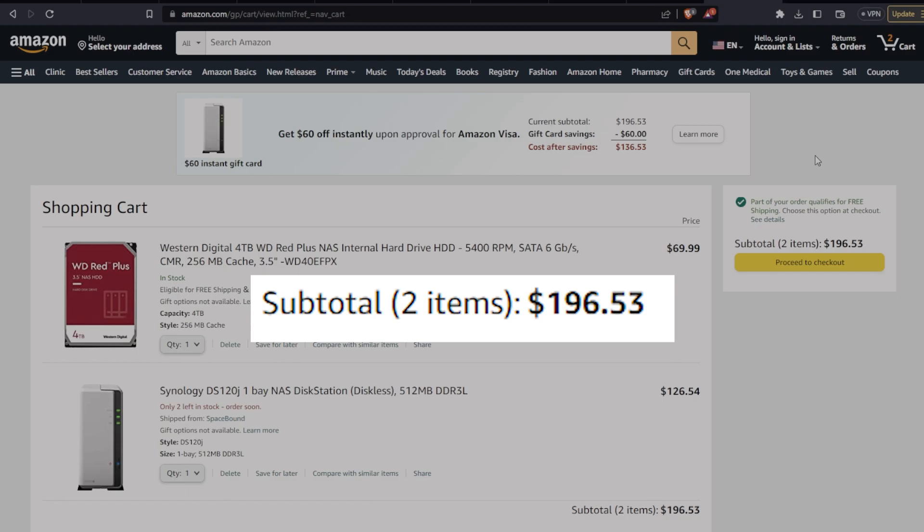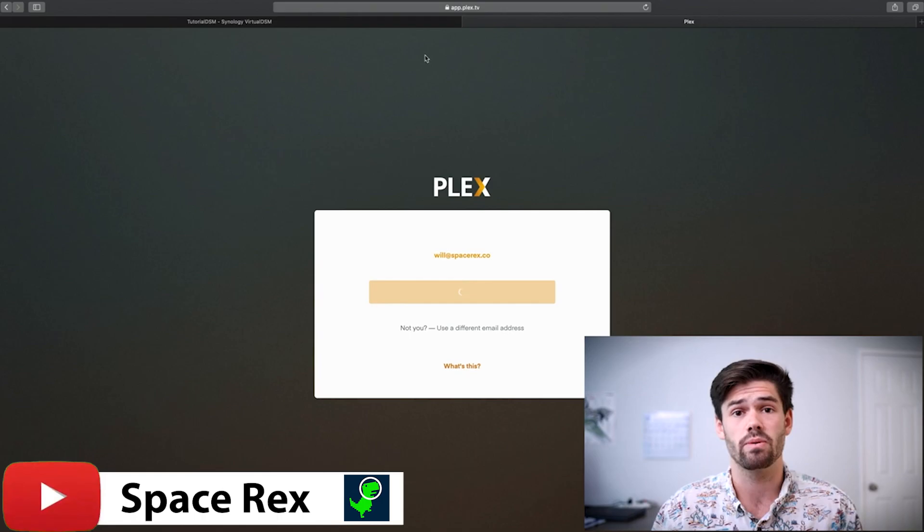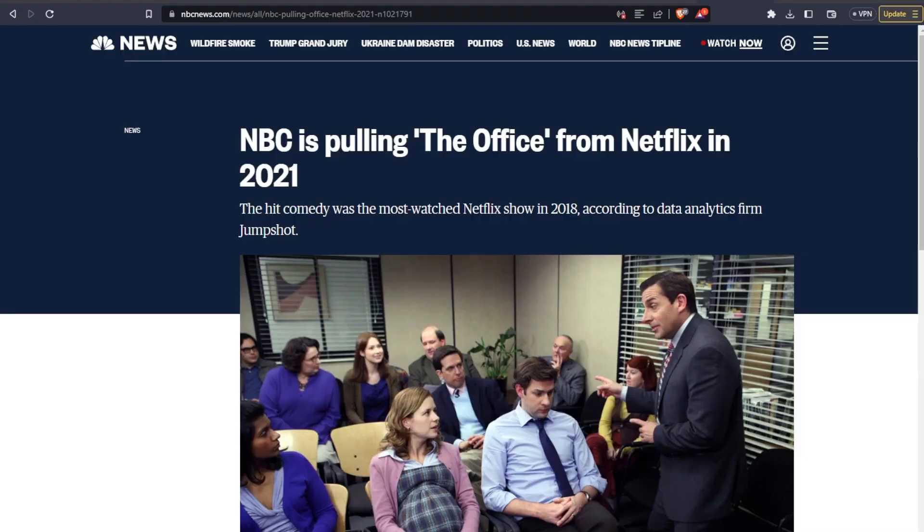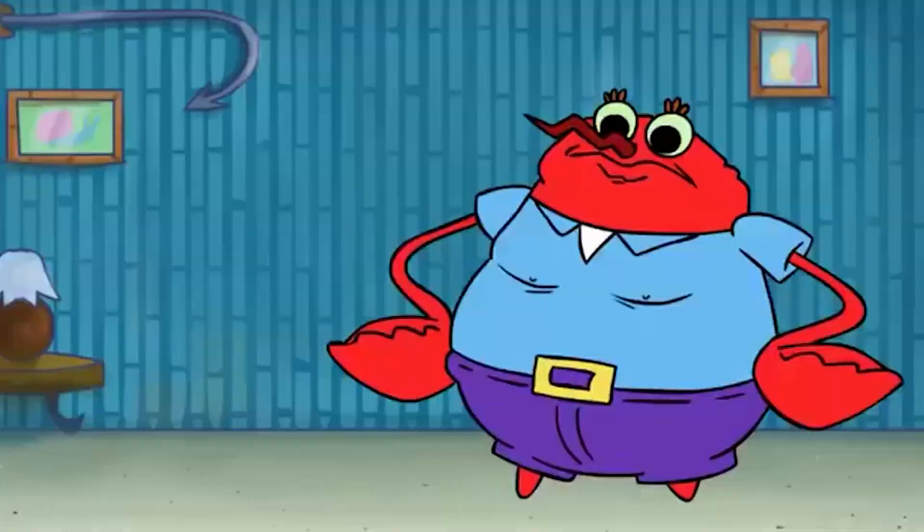From there, you could download the Plex app and start uploading the files you ripped to your home server to be consumed in a Netflix-like format from any device, including your smart TV. You will never have to worry about Netflix pulling your favorite shows or movies from their catalog, and you won't have to go through the account sharing BS that the executives somehow thought was a good idea. Nor do you actually have to pay a subscription fee.